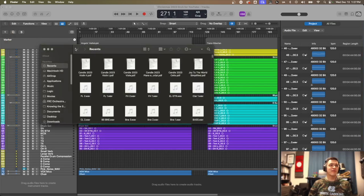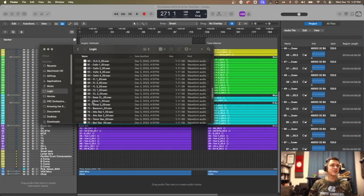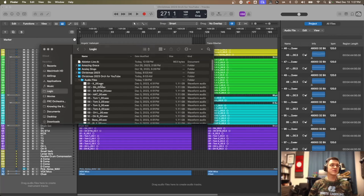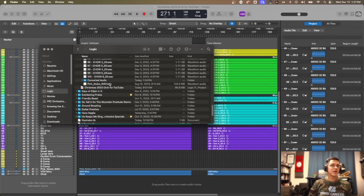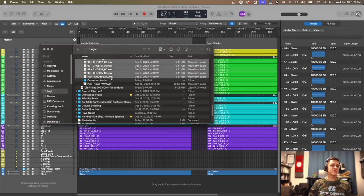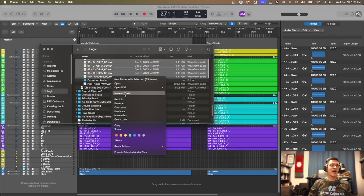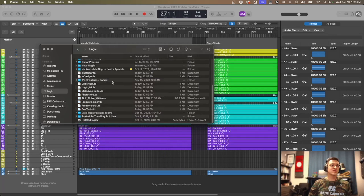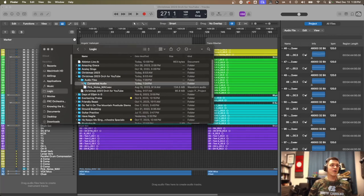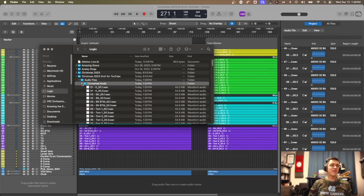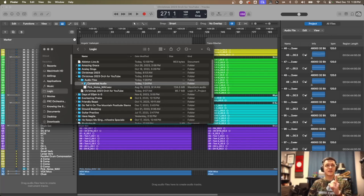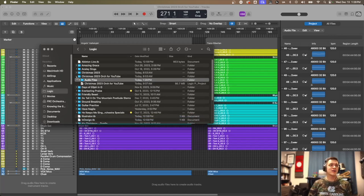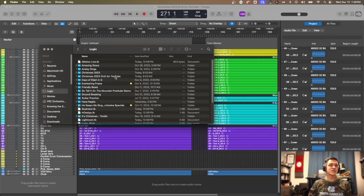When I go back and look in Finder at my project, the old files are still there on disk, which is a bummer — but you can just shift-select them and move those to the trash. Now all my files are the converted files, which are smaller, and this project just got much more manageable for my computer.